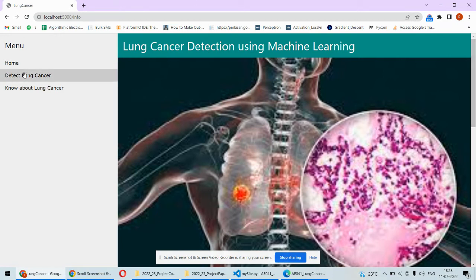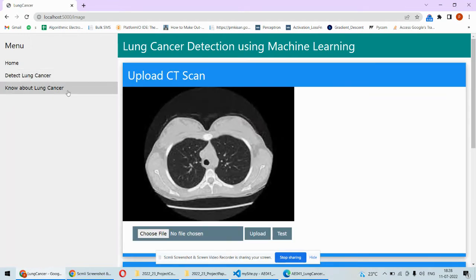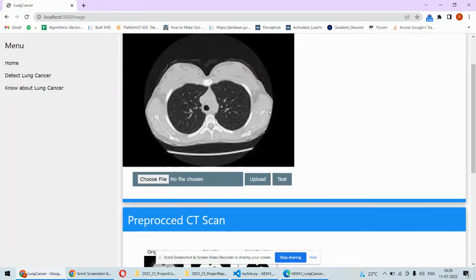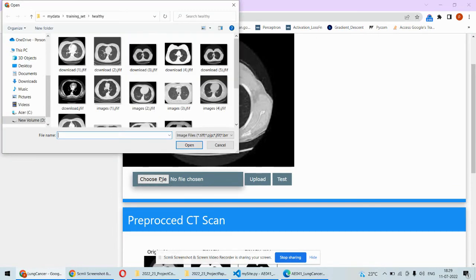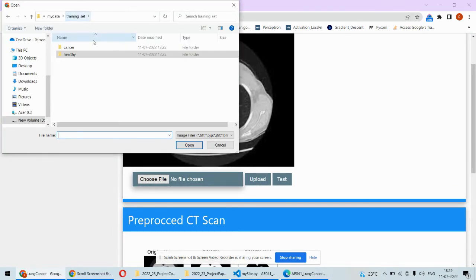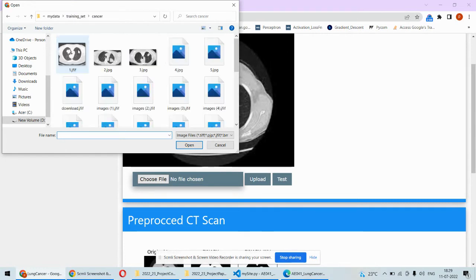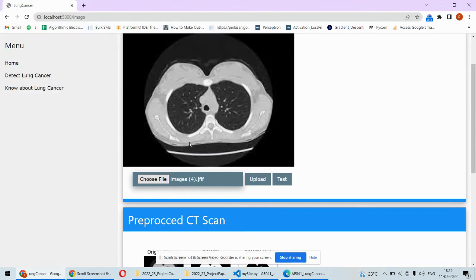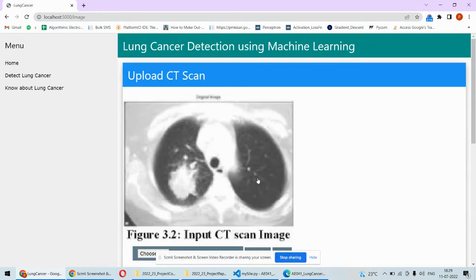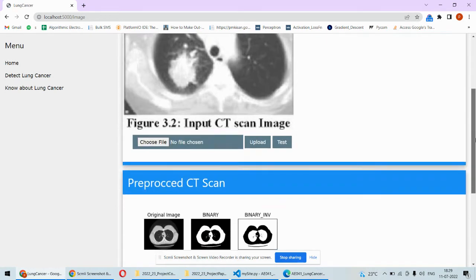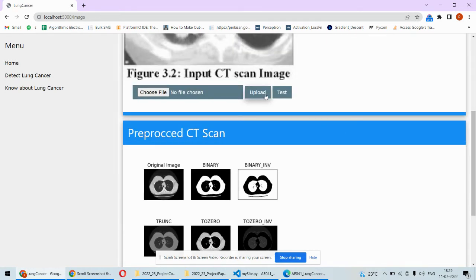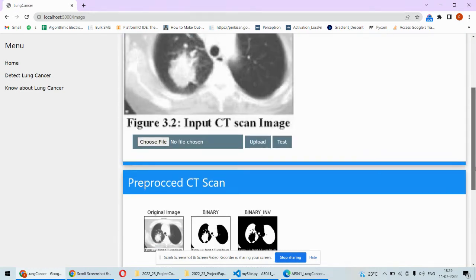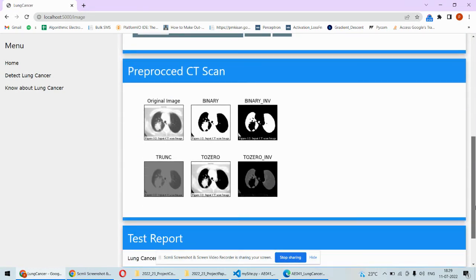Whenever we click on Detect Lung Cancer, this is the main page where you will have to upload the CT scan. For example, we are having the cancerous as well as the normal ones, so we pick this one and then we upload. That image will appear over here and then once I click on test, for this image the processing will happen.